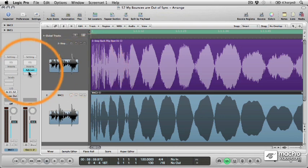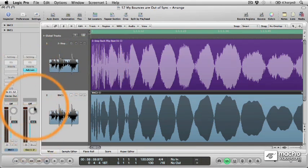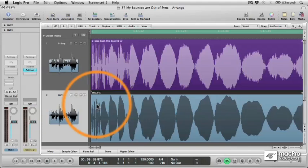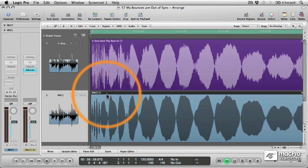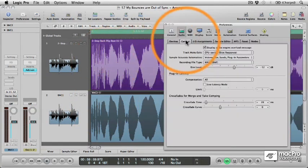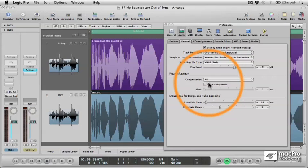So when bouncing with latency-causing plugins on the output channel, to ensure that the new audio file is in sync with the original, always make sure that plugin latency compensation is set to all.